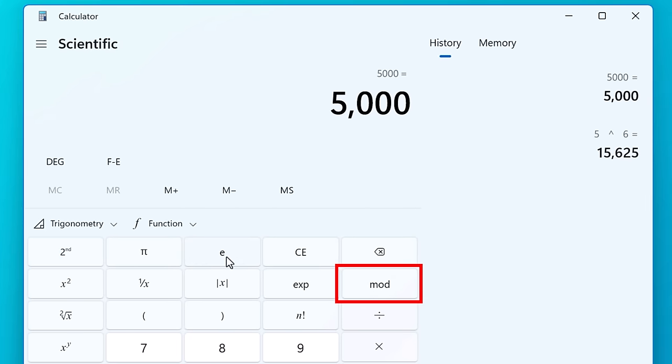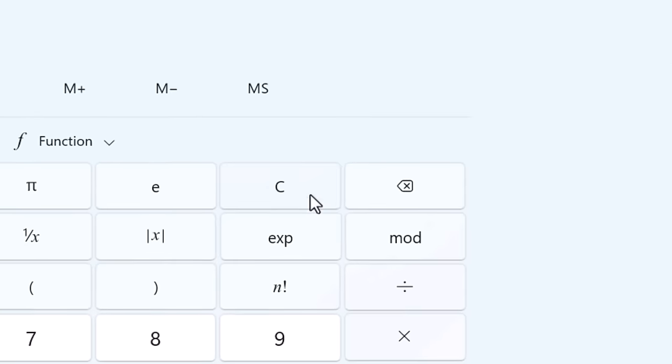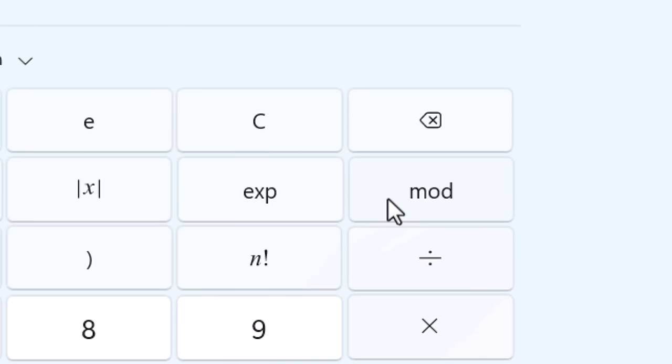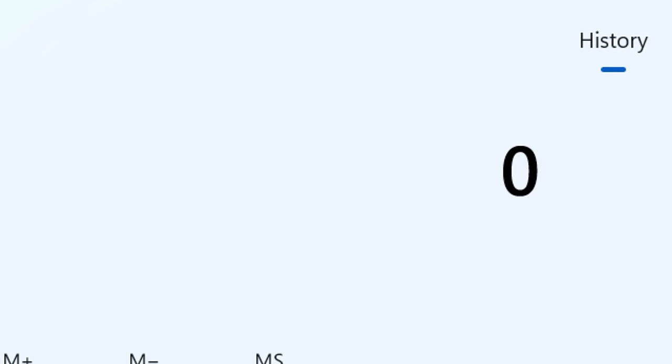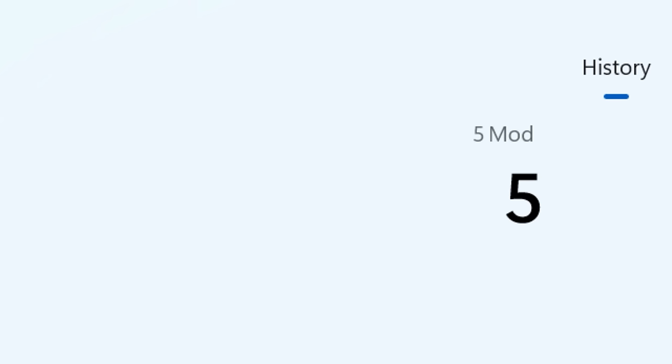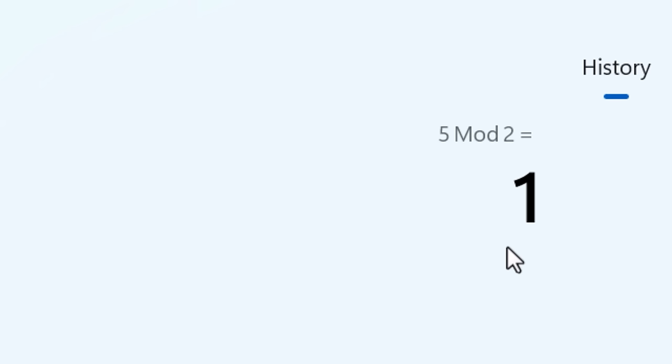You can also use the modulus operator. If you didn't know this was a thing, it basically gives you the remainder of a number. So if you do 5 modulus 2, it will be 1 because you divide by 2 and then the remainder is 1.